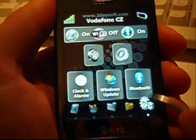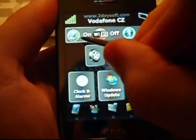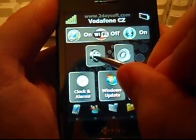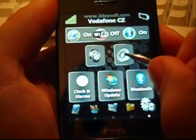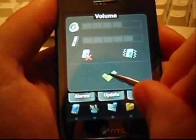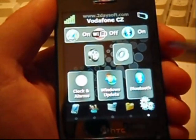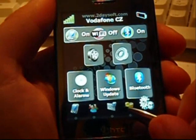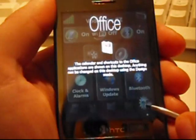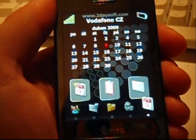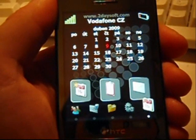The next desktop contains major settings, like connection manager, running applications, volume control or other most used settings. And the last desktop shows calendar and major office items.